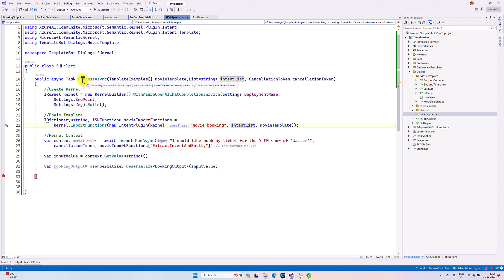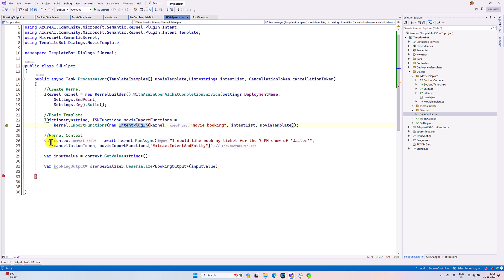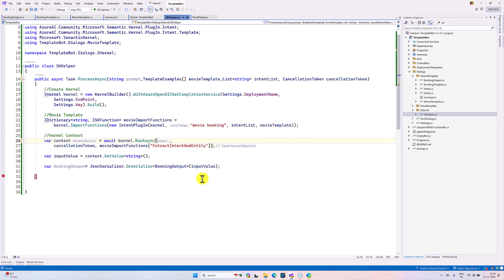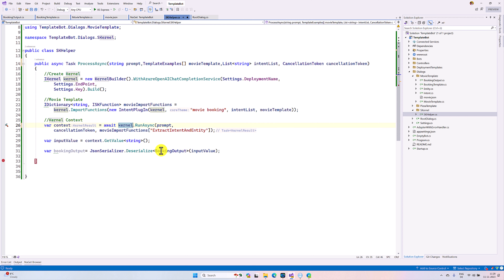In the SK Helper class there is a function called ProcessAsync. Here I passed all the required parameters to my intent plugin. I hard-coded a value like 'I like to book my ticket for some PM show'. But what I'm going to do is pass this information at runtime through a prompt variable, so we can dynamically fetch the information. Once we call this kernel pipeline, it will return the kernel result.